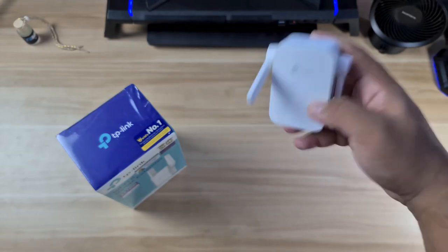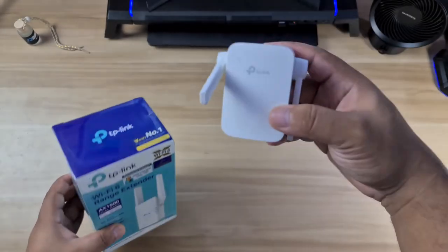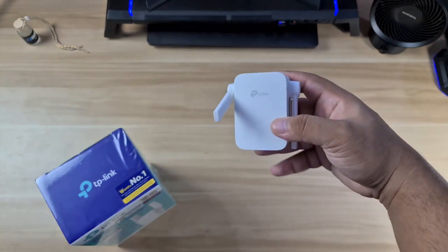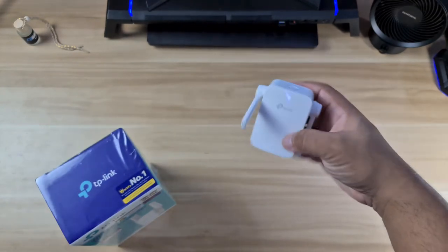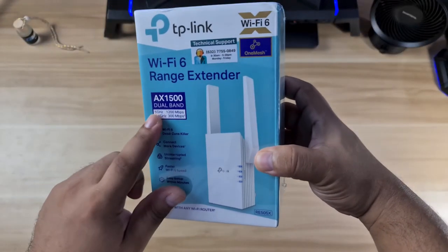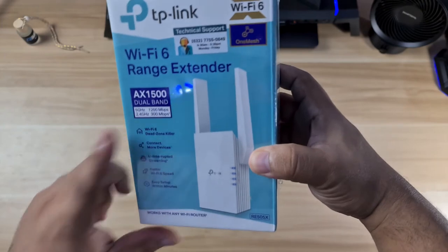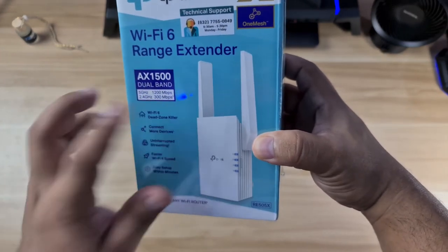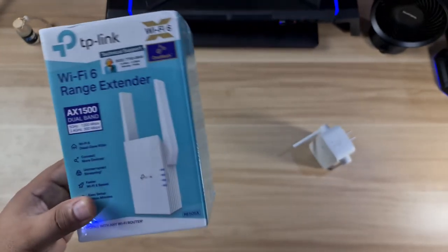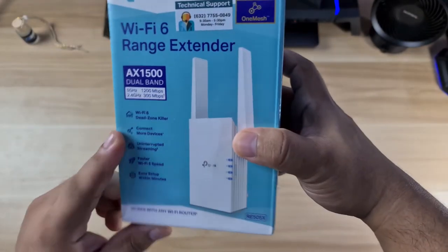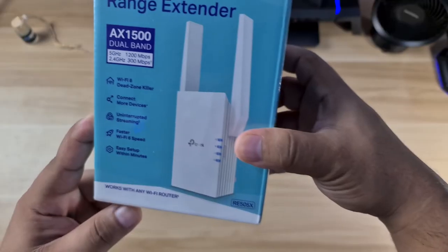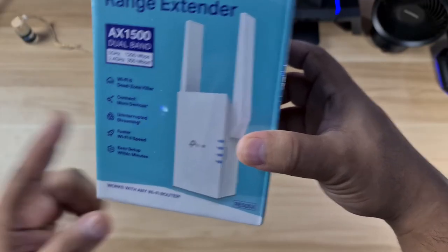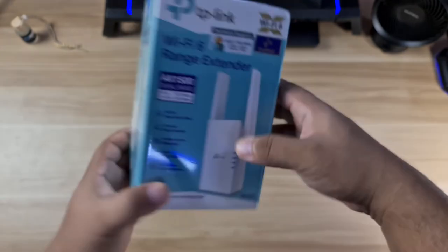The main difference for these two: this is 2.4 gigahertz only, maxing out around 300 Mbps. As you can see, this is dual band featuring 5 gigahertz and 2.4 gigahertz, maxing out at 1200 Mbps. This is WiFi 6 now compared to the previous one. It features connect more devices, uninterrupted streaming, faster WiFi 6, and easy setup in a minute.